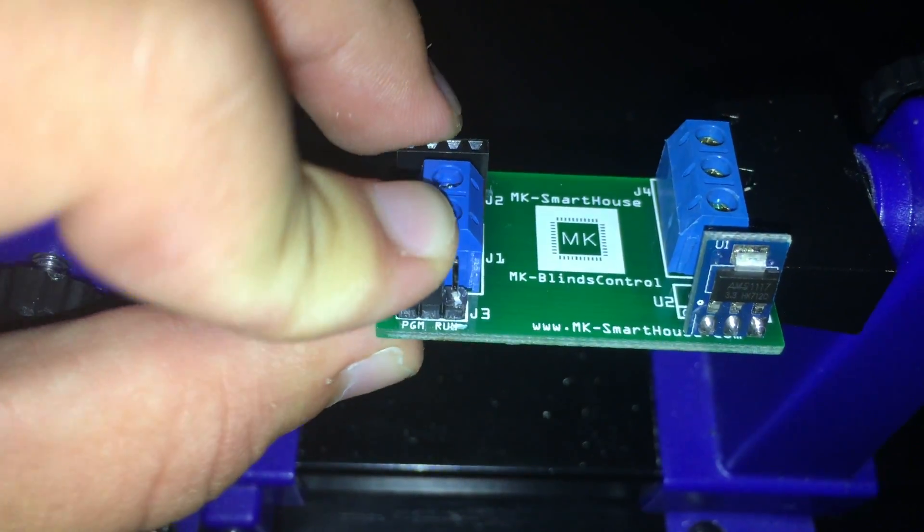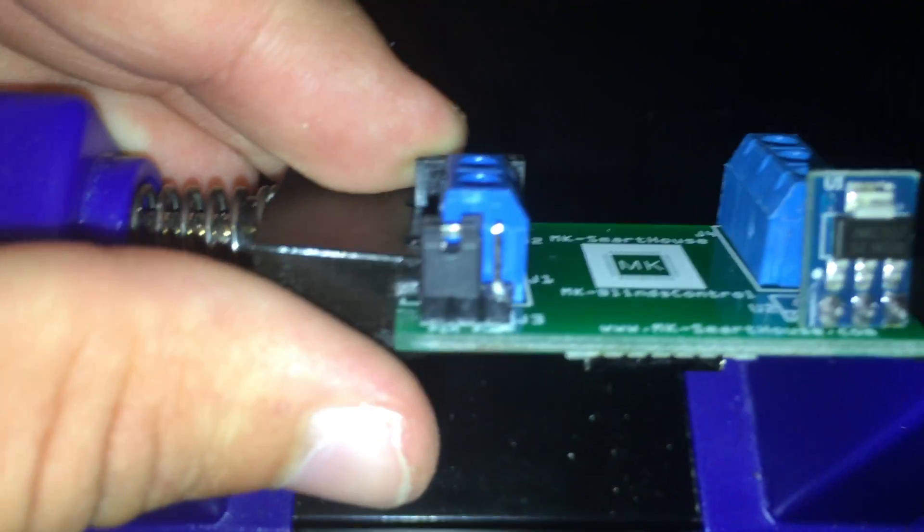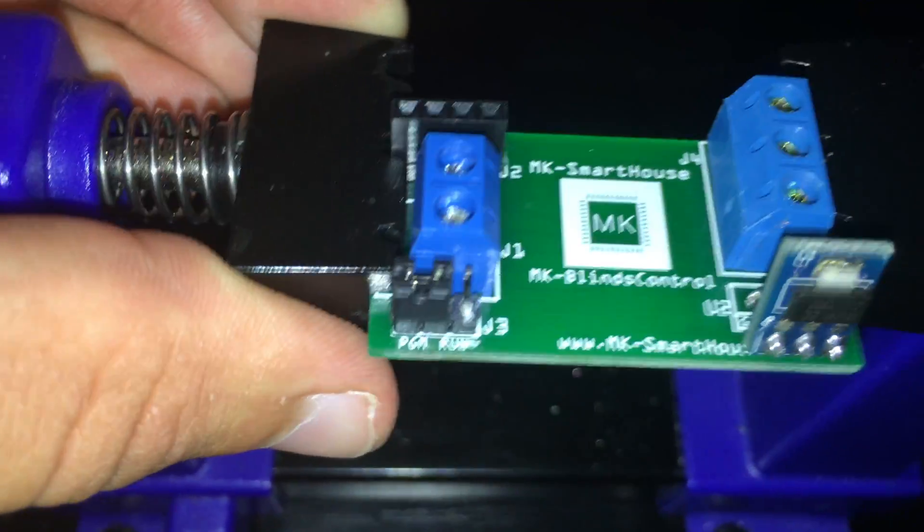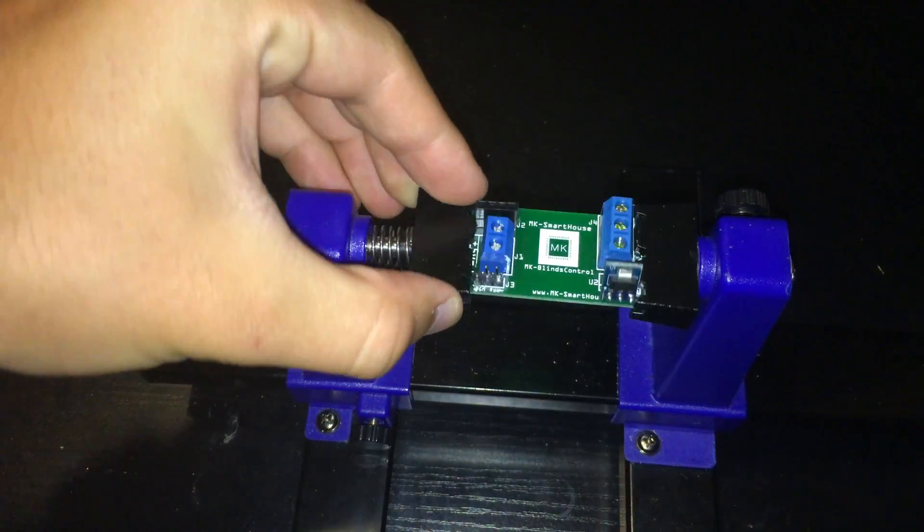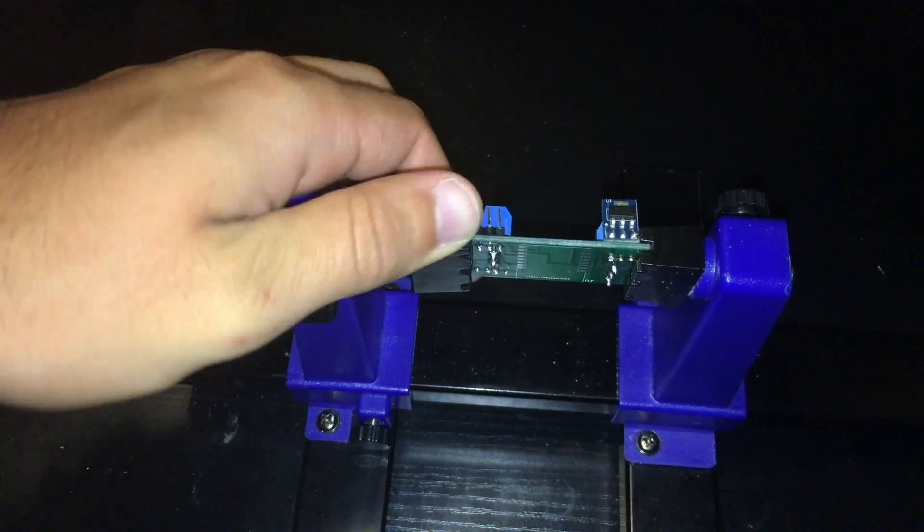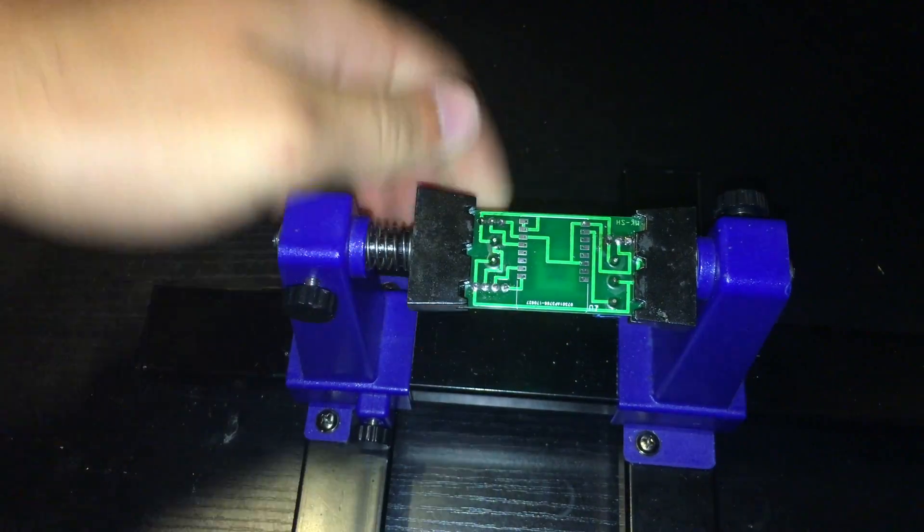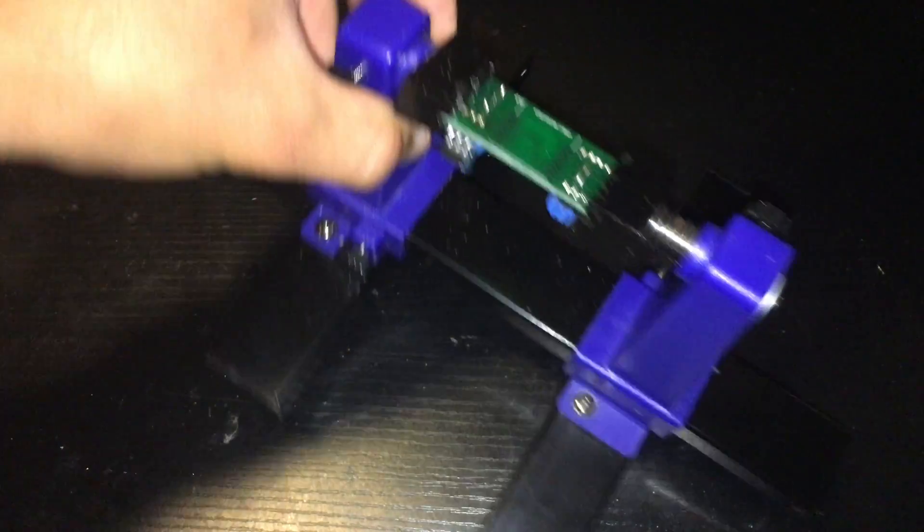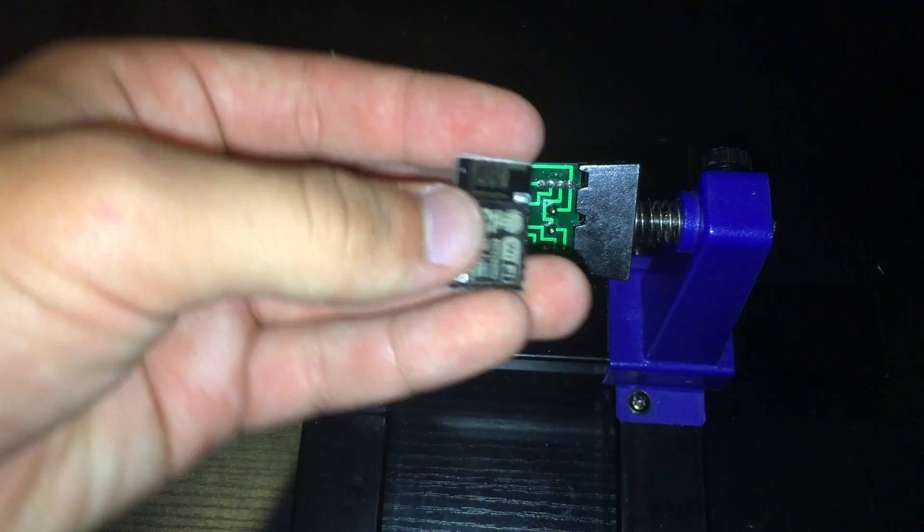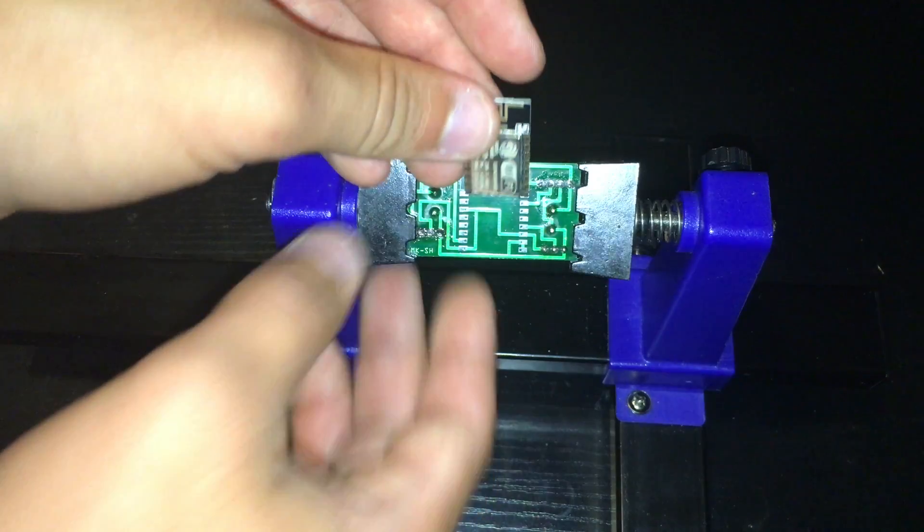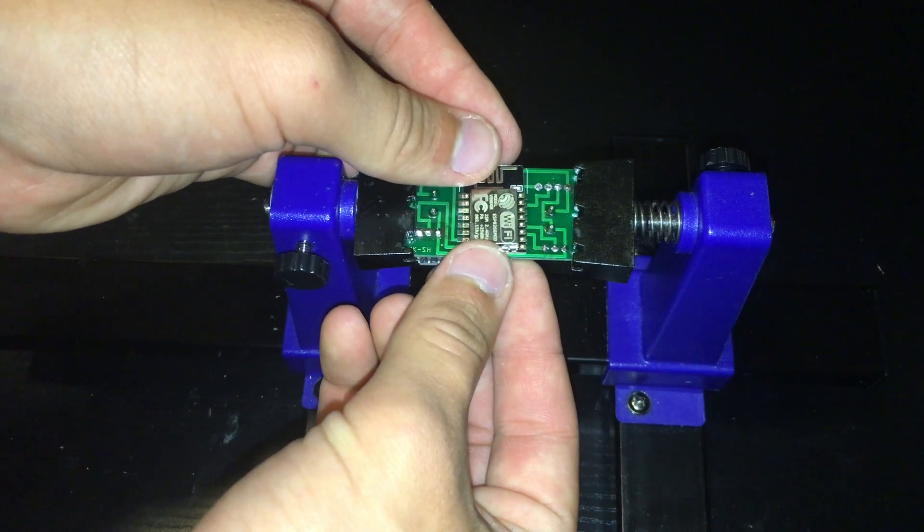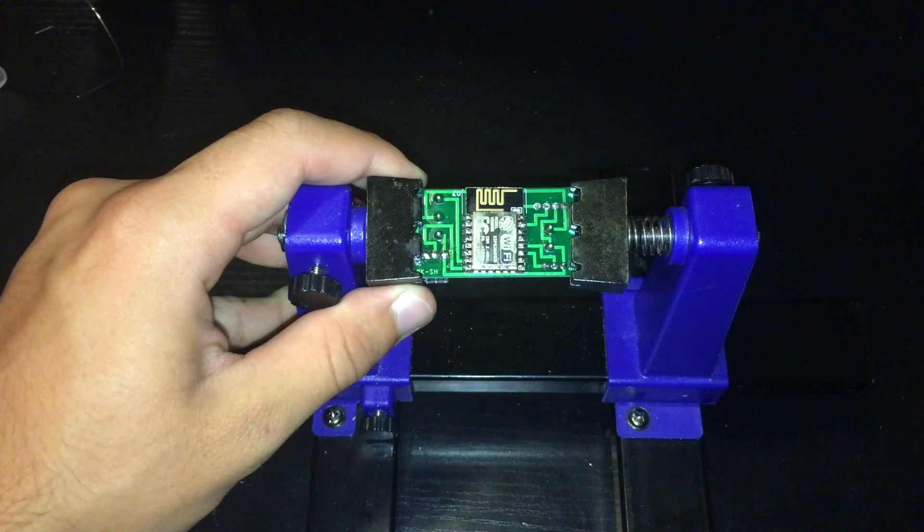Great, now we have one component left to solder and that is the ESP8266. It is on the back of the PCB so flip it over. I recommend putting flux on every single pad of the ESP8266 and the circuit board and then solder it in.